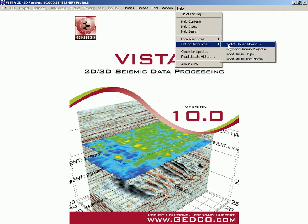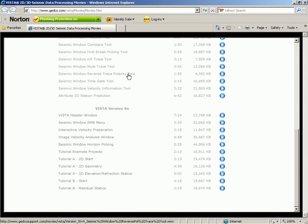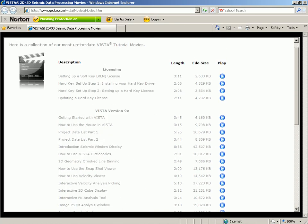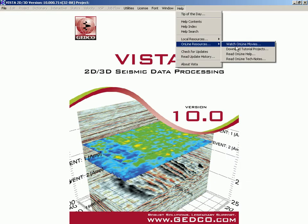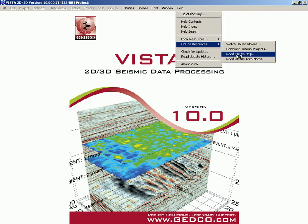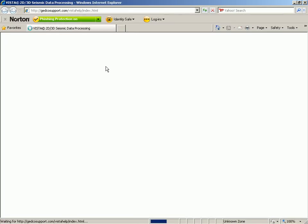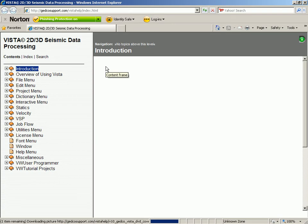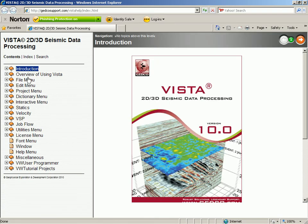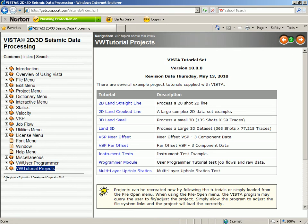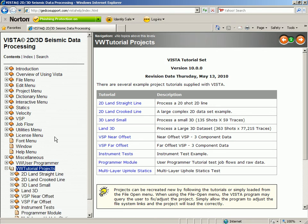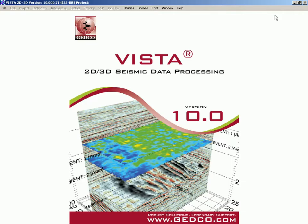There are also online resources. We have online movies which are accessible, and there are a lot more available at this point. We also have tutorial projects which can be downloaded from the website. There's online help as well — the help installed with Vista is the latest for the release, but there is also updated help available online which changes as the product is updated.